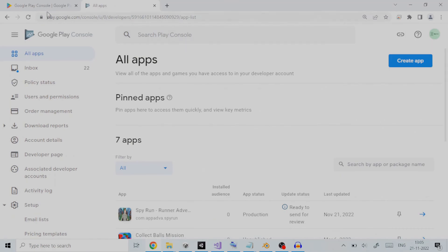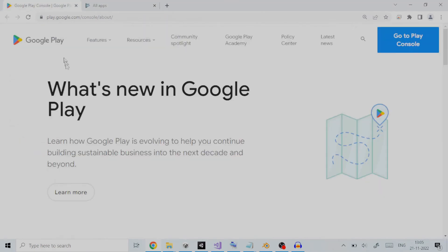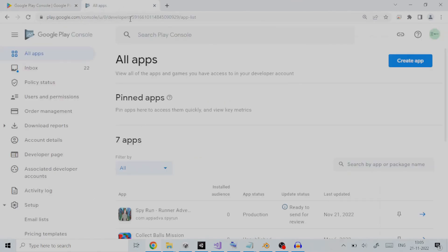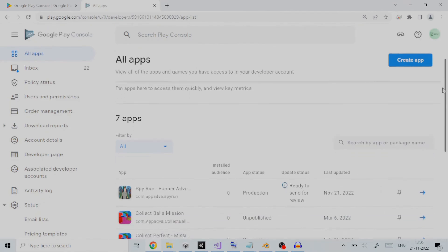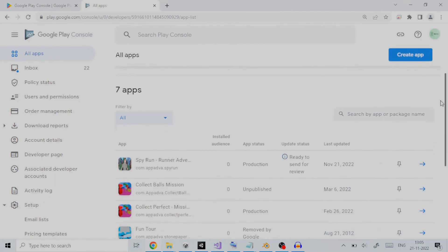Here are the steps we need to follow. First, log in to Google Play Developer Console. You can get its link from the description below. To set it up for closed testing, click on your application on the home page of Google Play Developer Console. As an example, here I have an application called Spy Run in production.